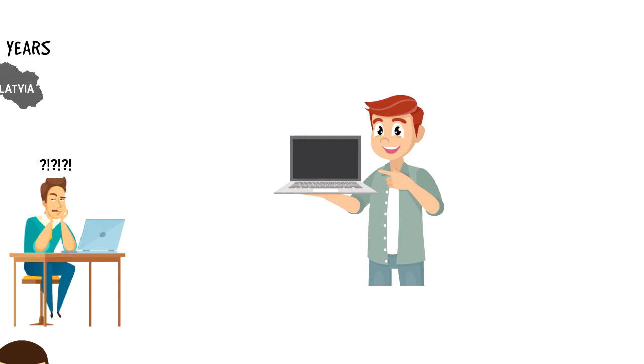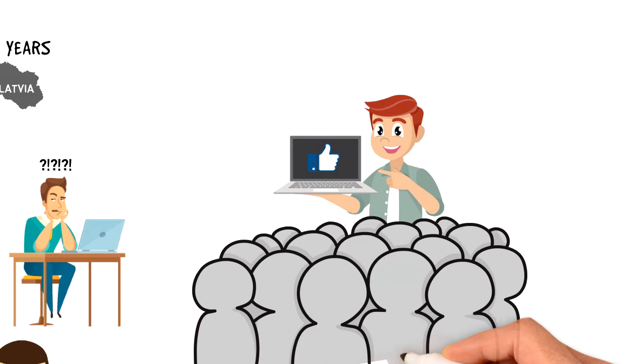If you enjoyed this video, I would really appreciate if you could press the like button, as this will help the video reach more people and spread the message.